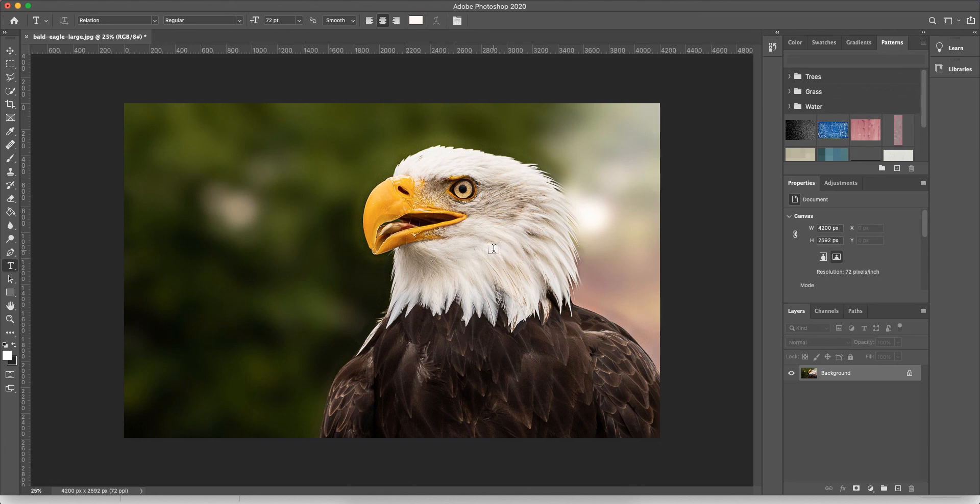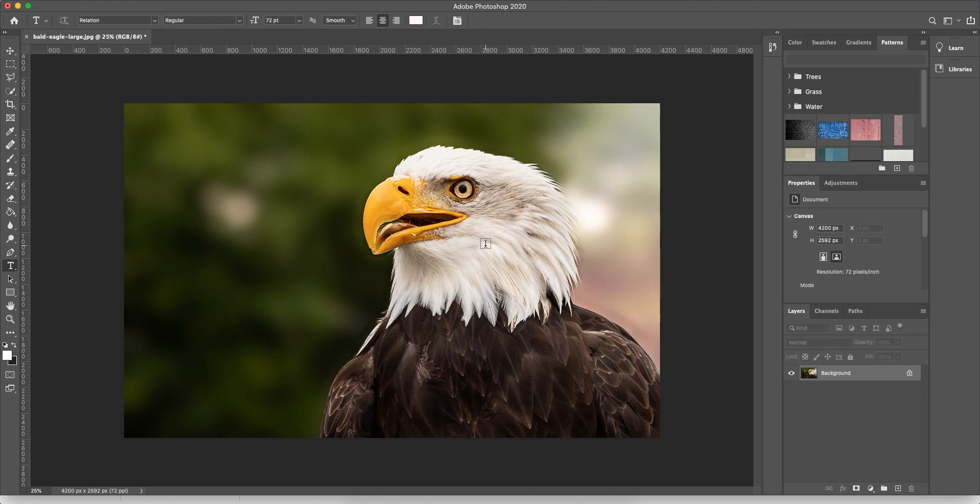So I hope you enjoyed this video. If you have any questions after you've watched this video about optimizing images, please feel free to reach out to me at alishamcfarland.com. Thanks so much for watching and have a wonderful day.